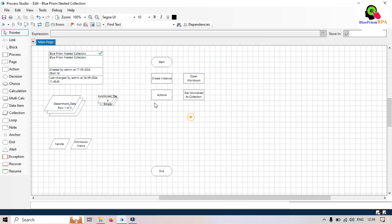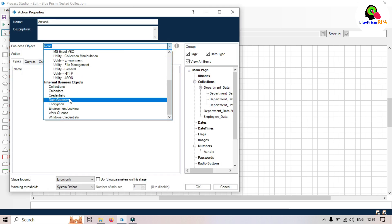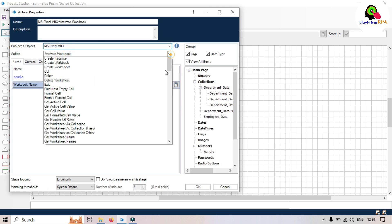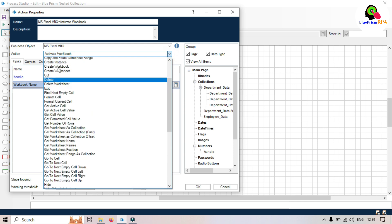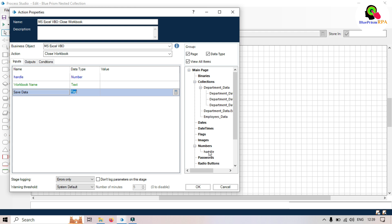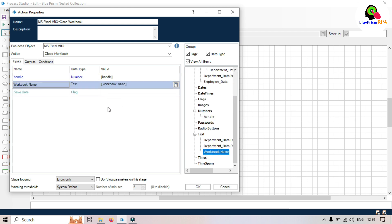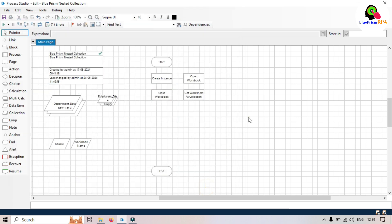The fourth action is Close Workbook. Take MS Excel VBO and then select 'Close Workbook'. Pass the handle and workbook name, and leave the save option as false by default since we don't want to save. Click OK. Now link all these stages together.